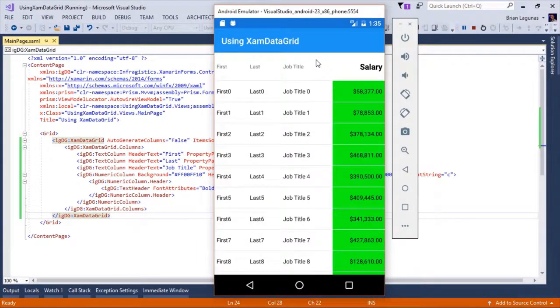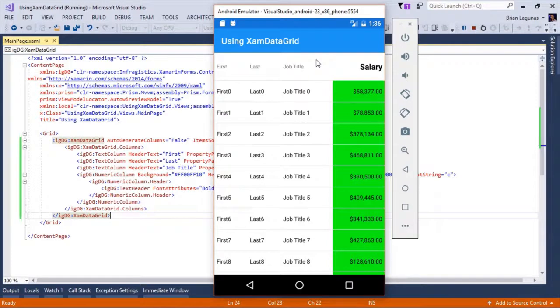Let's run the application and see the result. As you can see, the XAML data grid renders exactly how we expected based on the work we did in the control configurator.